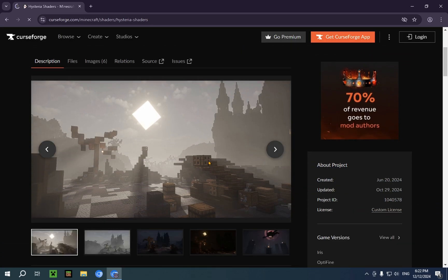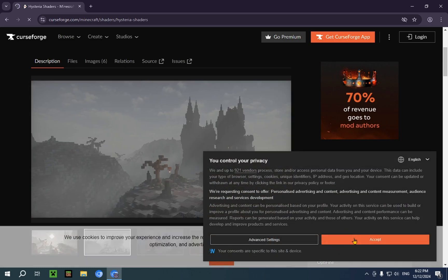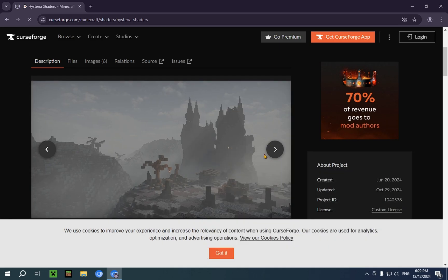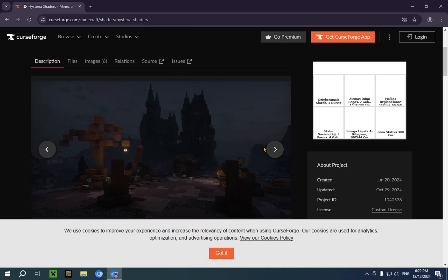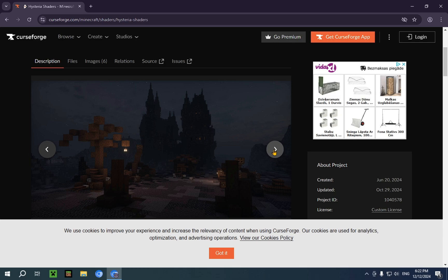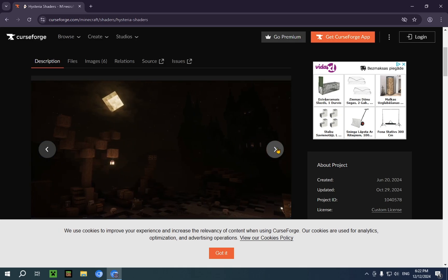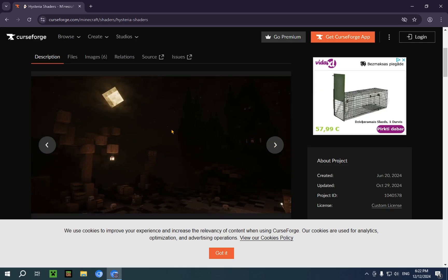We're just going to click it right here. These are Hysteria Shaders. You can look at them before you actually download. There's some gallery images. Looks really cool.